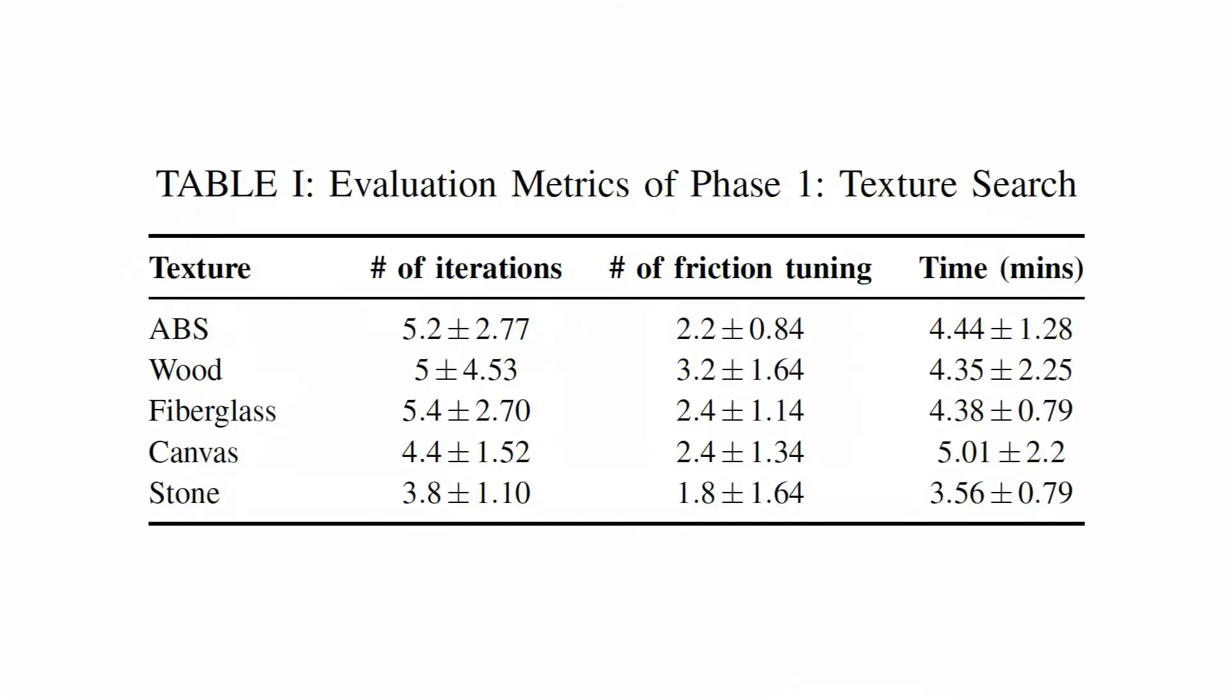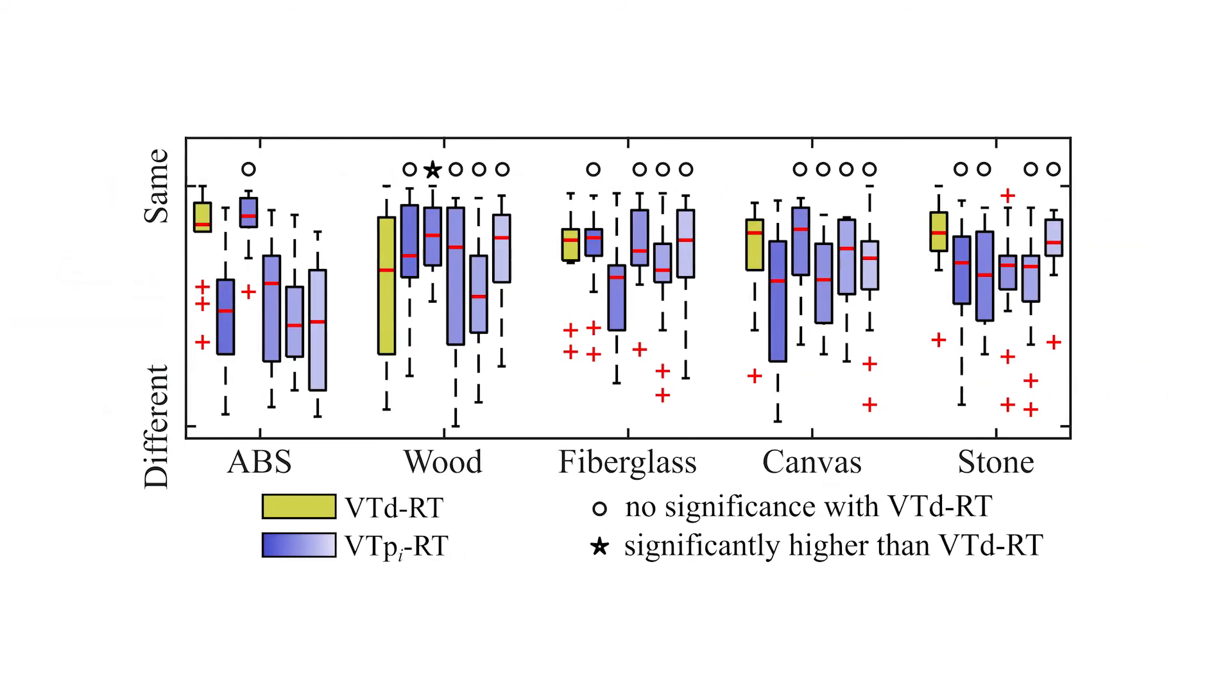The results show that by comparing the feel of real and generated virtual textures, users can efficiently find a virtual texture model that matched or exceeded the realism of a data-driven model following an evolutionary process. In addition,